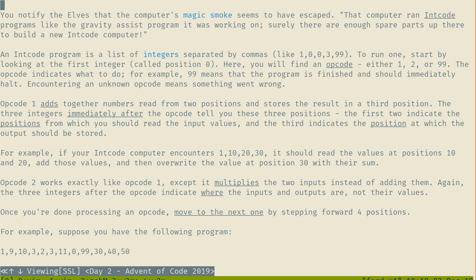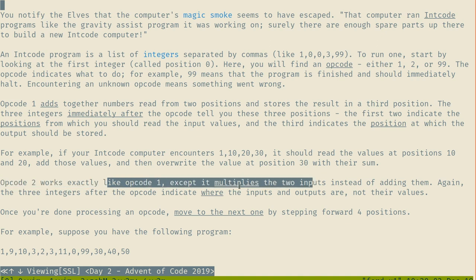Those are positions, which means we'll need to have mutable memory or simulate it. This is one of the things I really dislike in a lot of these problems - they just assume that you have mutable memory. Erlang does not, but that's part of what makes these challenges interesting. Opcode 2 works exactly like opcode 1, but it multiplies the two values, so we have additions and multiplications.